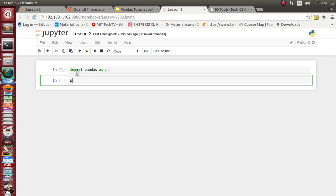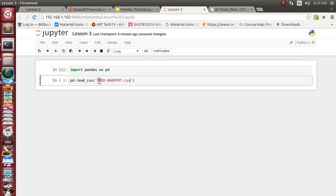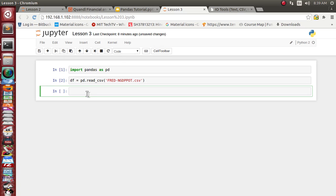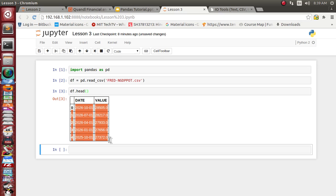Let's import pandas first: `import pandas as pd`. Now we use `pd.read_csv()` and supply our filename. It will read the CSV file and create a DataFrame object for us, which we assign to the reference `df`. It has successfully created the DataFrame. Let's visualize the first few records using `.head()` — we get the date and value columns.